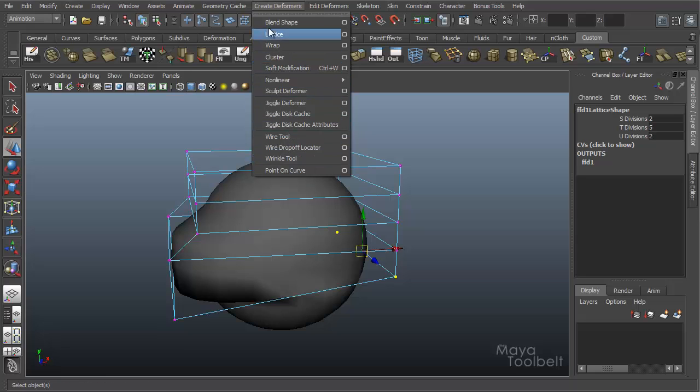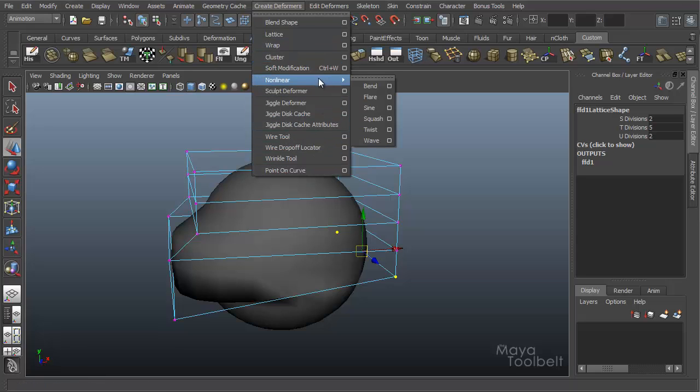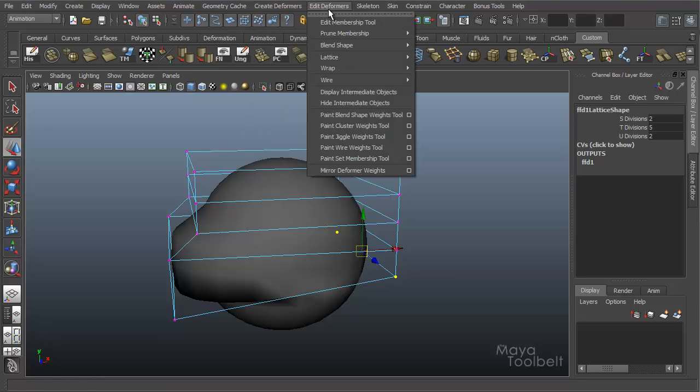So we haven't gone over all these deformers yet, but we will soon. And just know that this Edit Membership Tool will work for pretty much all of them.